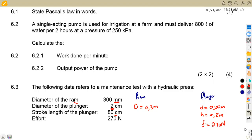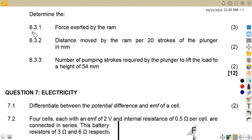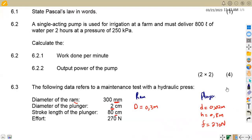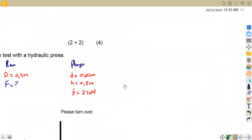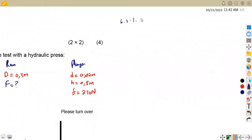From this information, the first part of the question asks us to calculate the force exerted by the ram, which is F (or W — same thing). From our formulas, there is a relationship: force on the plunger divided by its diameter squared equals force on the ram divided by the ram's diameter squared. This is the force on the plunger versus diameter on the plunger, and the ram side.